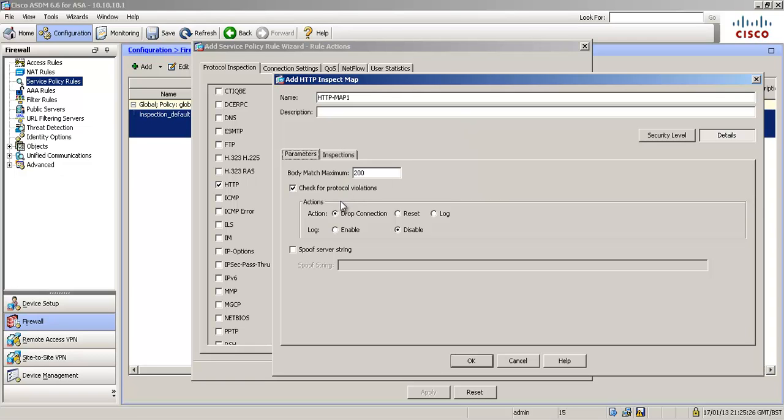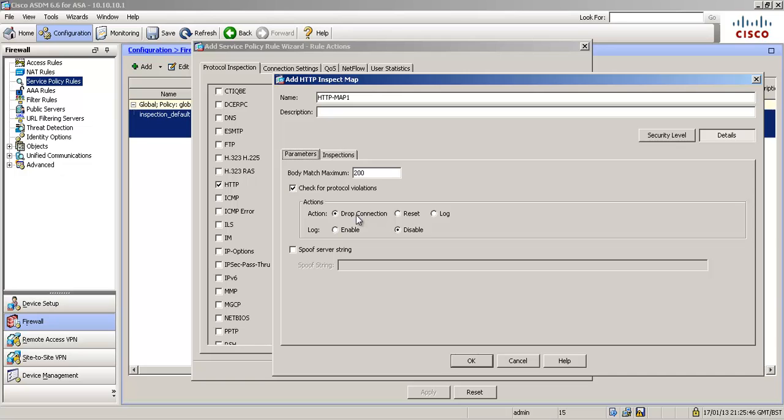So what we're going to do is we're going to say we're going to check for protocol violations first of all. So anything that doesn't conform to the standard HTTP protocol, we're going to drop. If the ASA sees some malicious activity in your HTTP sessions, it's going to drop the connection and we're going to log it.